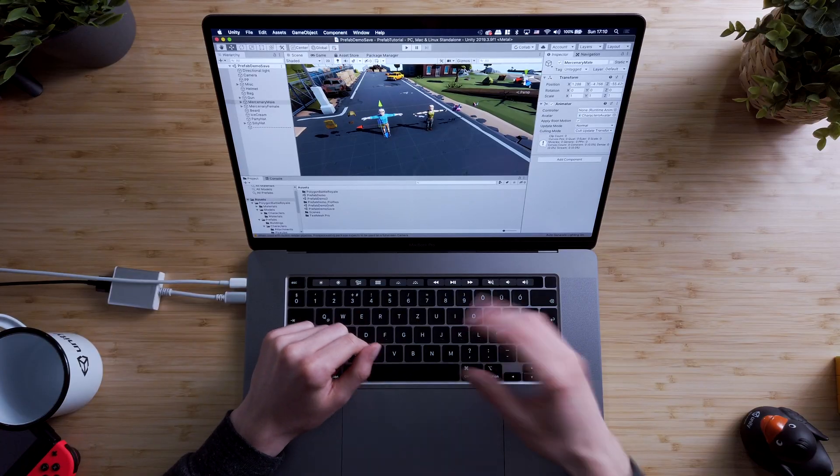For example, if you want to create an enemy type in your game, by using a prefab you can edit all of its copies simultaneously and you don't have to go through them one by one. But let's jump into Unity and I'll show you.